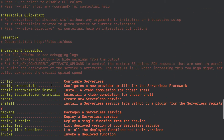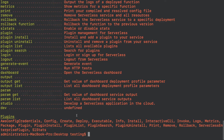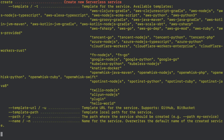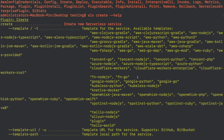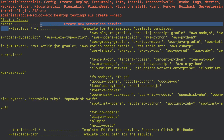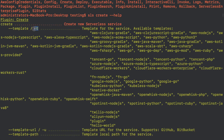Now we are going to create a project. I'm writing SLS — the shorthand for serverless — then create, and then --help to see the options. As you can see, it's showing messages about how to create a project. You use the --template flag, or -t for short. Sorry for the background noise. This template option is for specifying the project template.